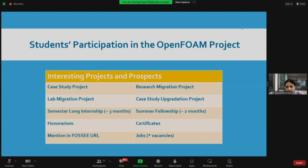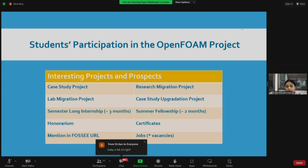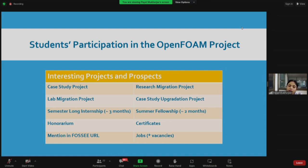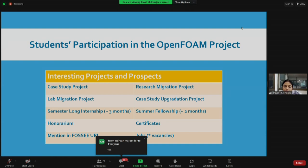Now, the case study upgradation project. We have a list of more than 176 case studies solved using OpenFoam version 7 and version 9. We are now trying to upgrade these cases to comply with recent versions of OpenFoam. After my talk ends, my colleague John will let you know specifically what you need to do if you want to contribute to the case study upgradation project.